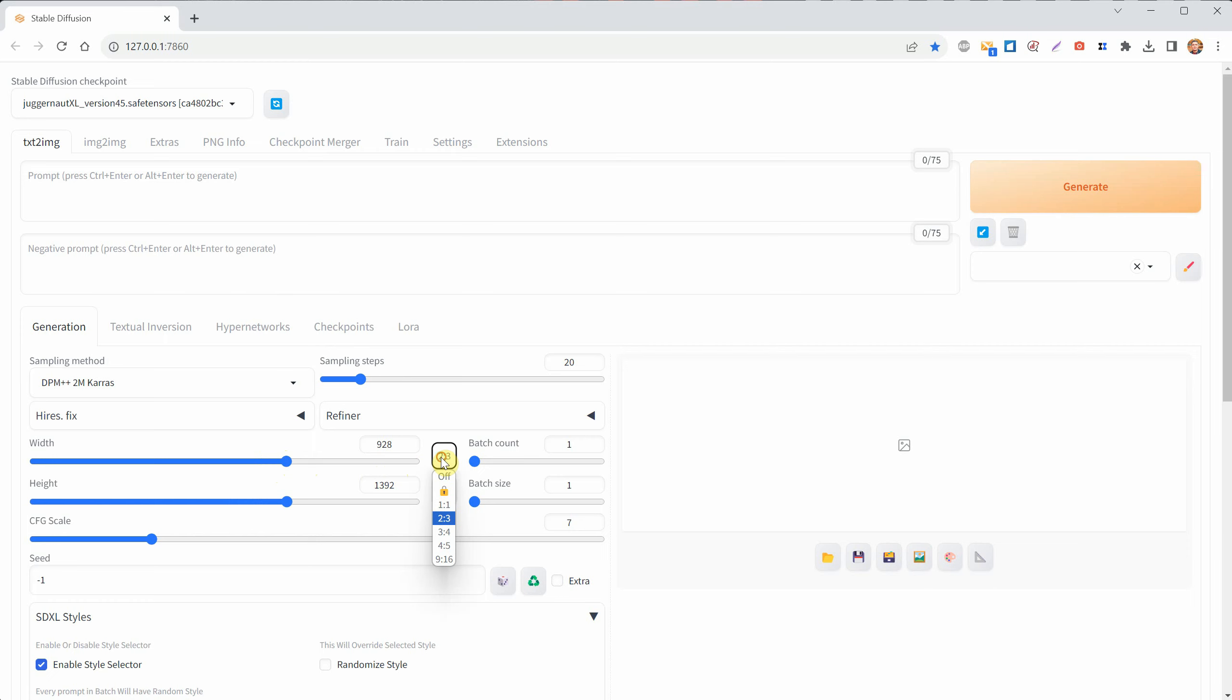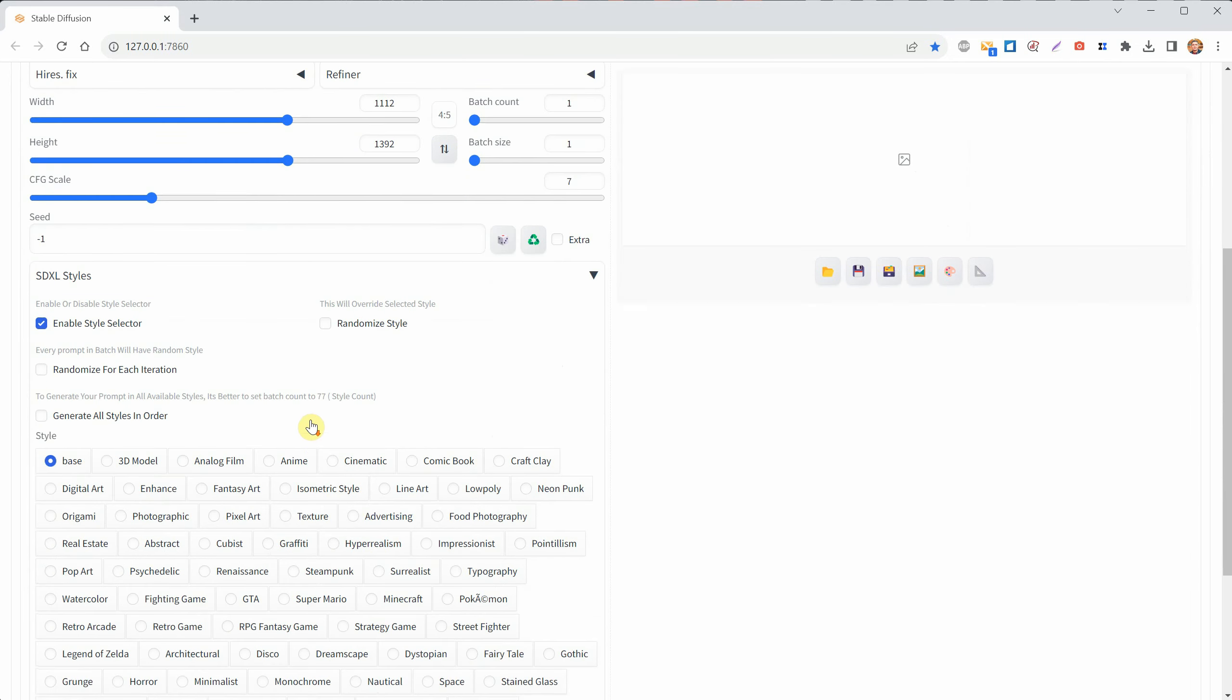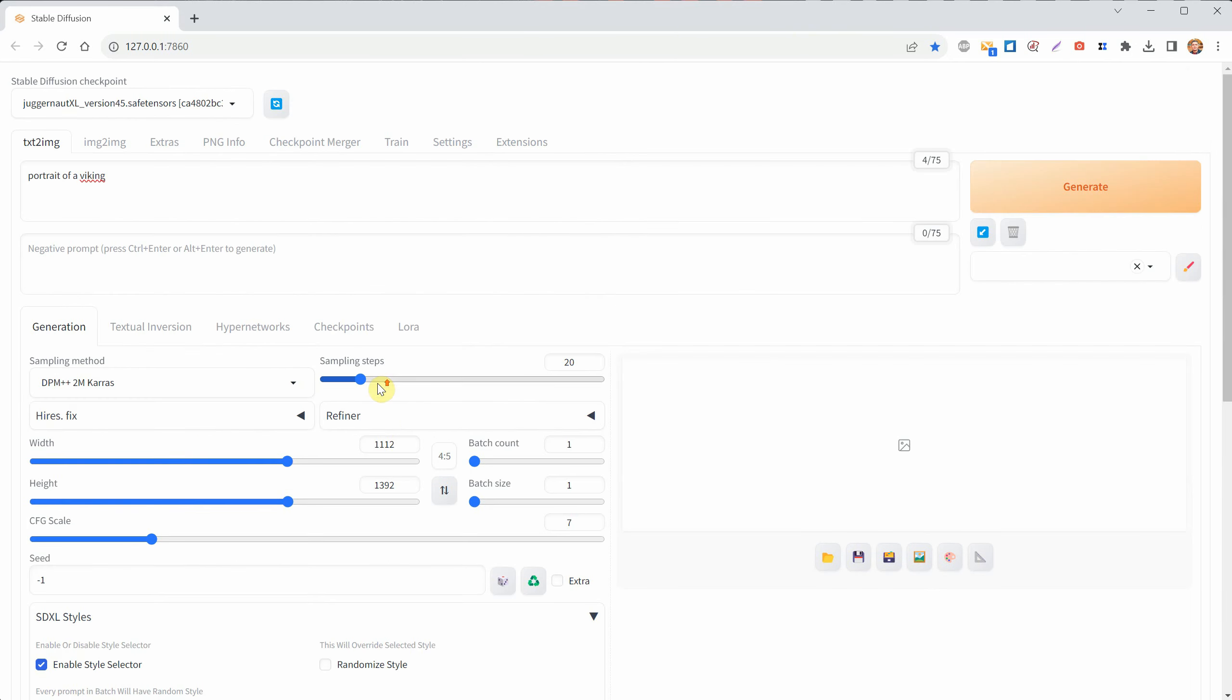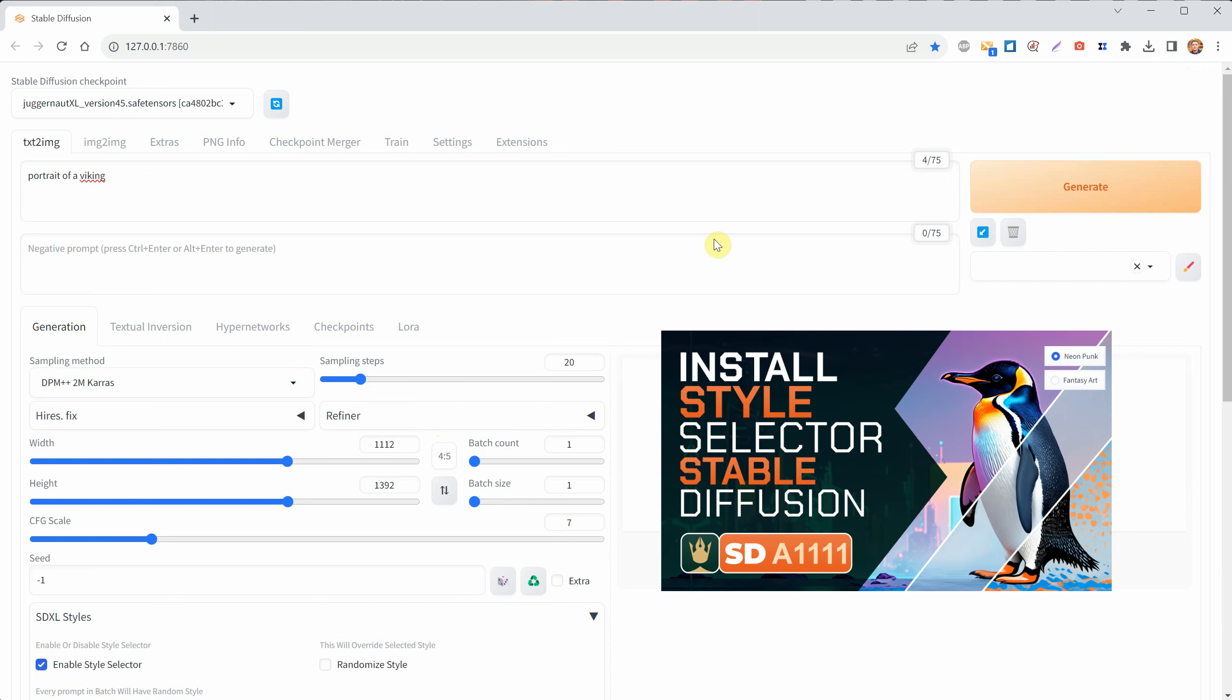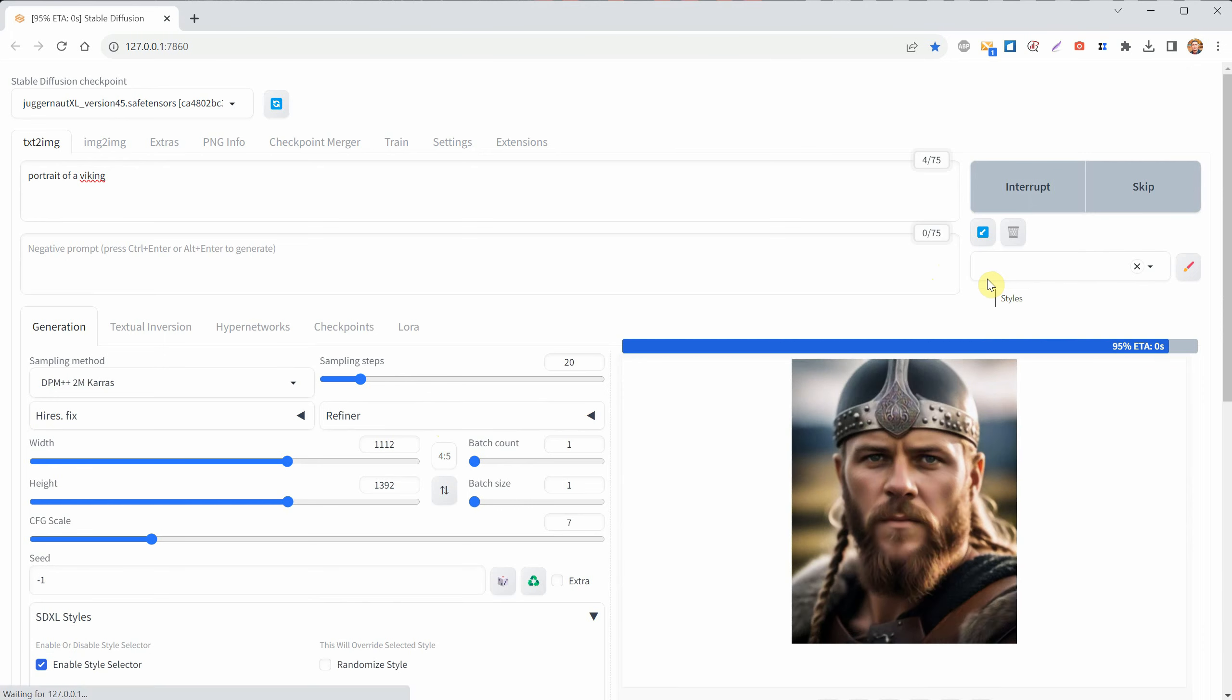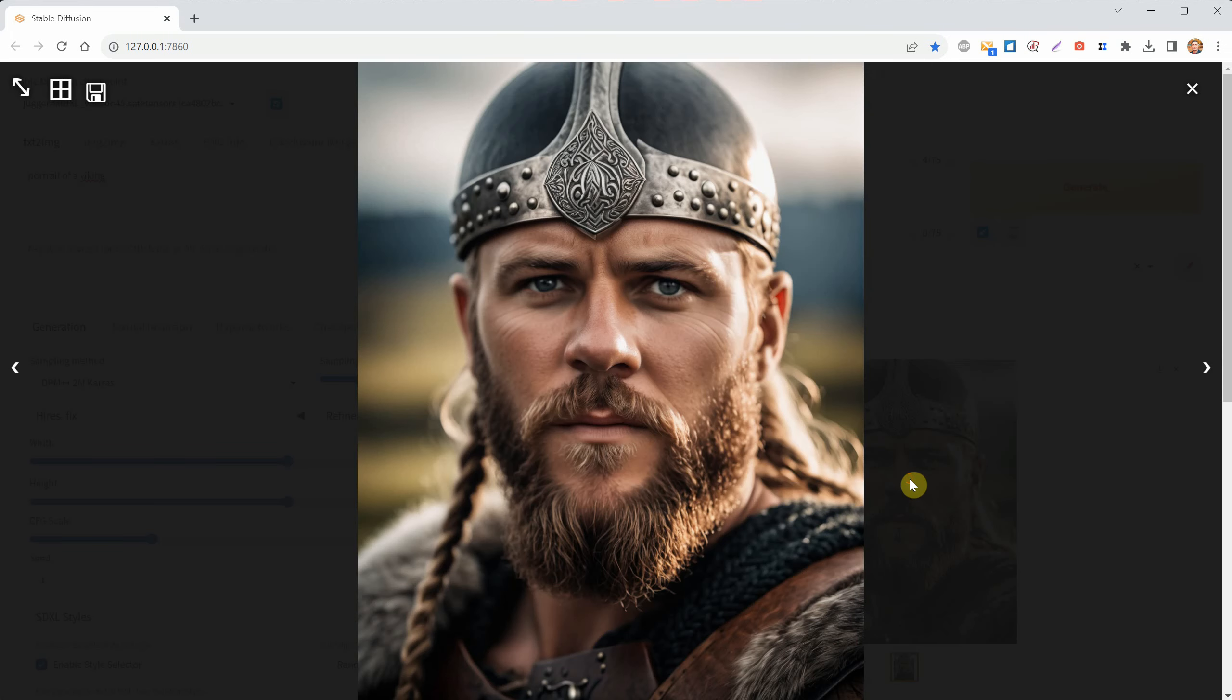If you are posting on Instagram, you can use the Portrait Aspect Ratio, which is 4 to 5. Let's give it a test. Use the prompt, Portrait of a Viking. In the Style Selector, choose Cinematic. I have a video about this process titled Installing Style Selector SDXL. Click Generate, and you will get a portrait of a Viking.